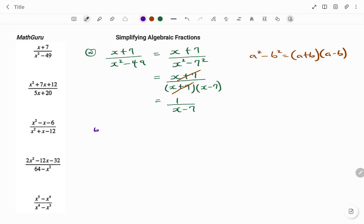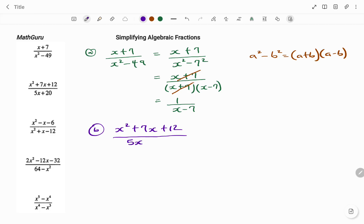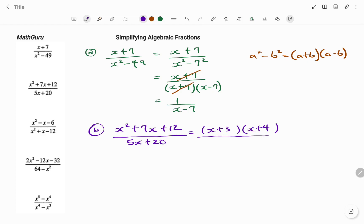In the second example, I have x squared plus 7x plus 12, divided by 5x plus 20. For my numerator, that's a trinomial, and if I factorize my trinomial, what I will have is x plus 3 multiplying x plus 4. If you want to learn how to factorize a trinomial, look at the comment section for a video on that.